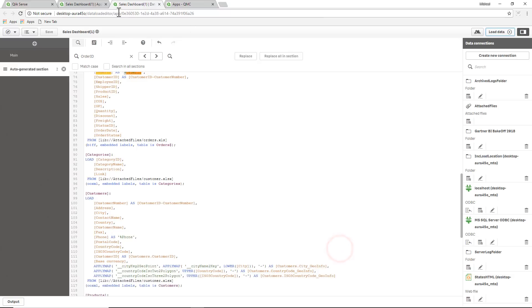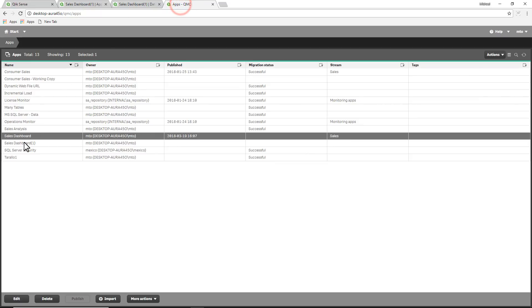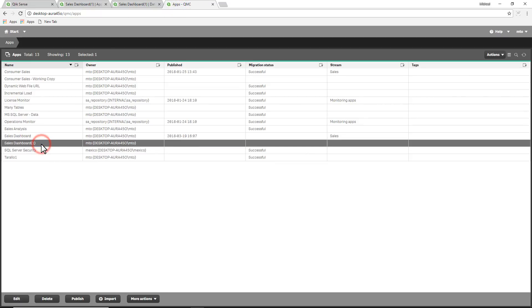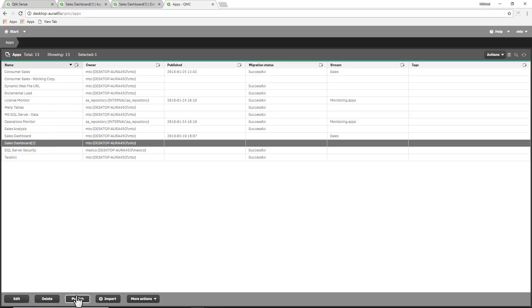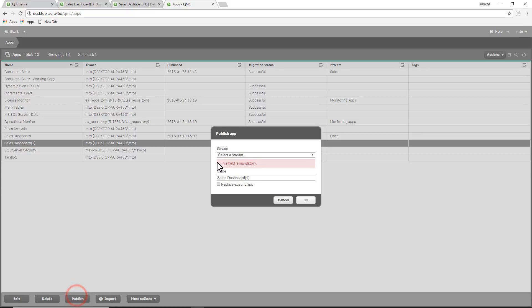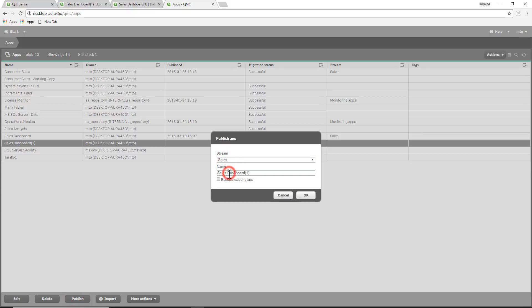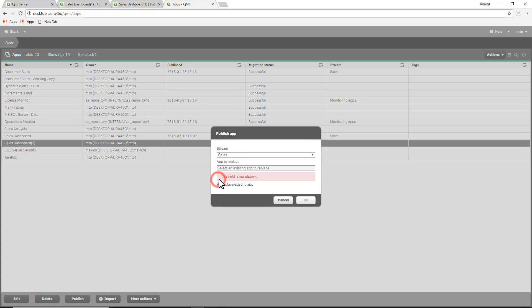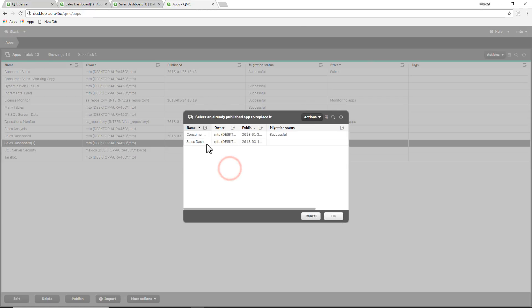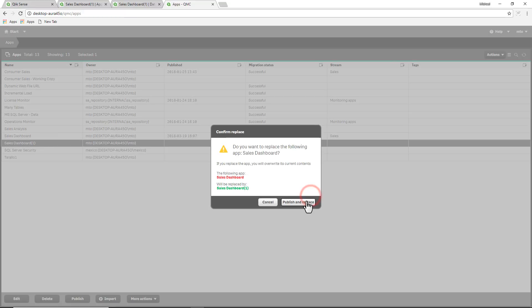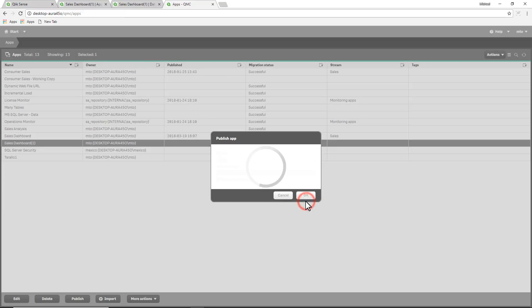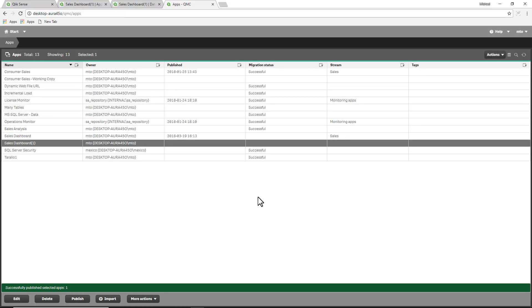And we're good here, and then I'm going to go back to the management console. And I'm going to now publish. Now remember, we're in sales dashboard 1, which was the duplicate. So we're going to publish, select the stream sales. This time we're going to replace an existing app and we're going to choose the sales dashboard app, click OK and then publish and replace.